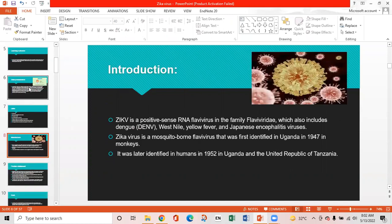Introduction: Zika virus is a positive-stranded RNA flavivirus in the family Flaviviridae, which also includes dengue, West Nile, yellow fever, and Japanese encephalitis viruses. Zika virus is a mosquito-borne flavivirus first identified in Uganda in 1947 in monkeys, and later identified in humans in 1952 in Uganda and the United Republic of Tanzania.